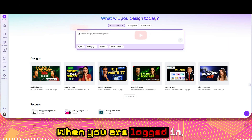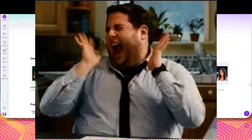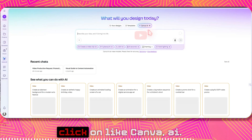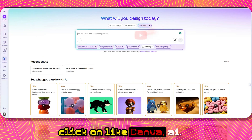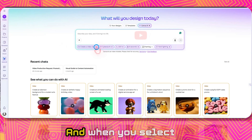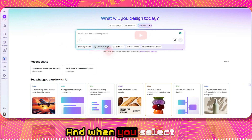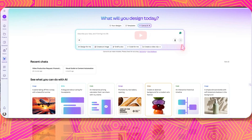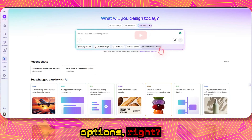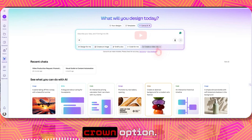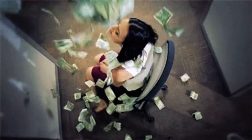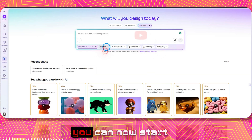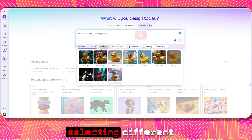When you are logged in you will see this page, and you can just click on Canva AI. When you select that, you can see there are different options. There is a crown option, which means this is a paid plan. If you click on that, you can start selecting different settings.